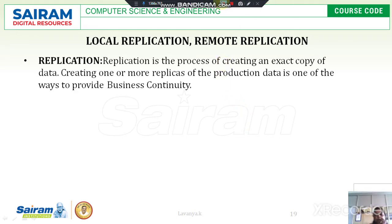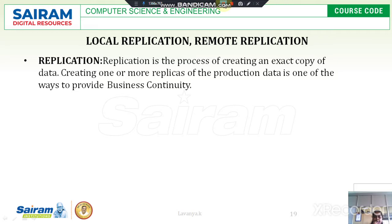Good morning students. Today I am going to talk about local replications and remote replications. First of all, what is replication? Replication is the process of creating an extra copy of primary data. Whenever data is lost, the primary copy of data can be restored and that particular operation can be restarted. This is about replications.